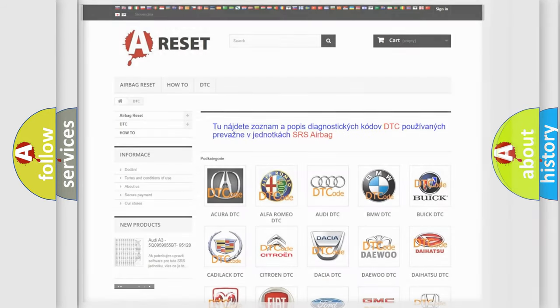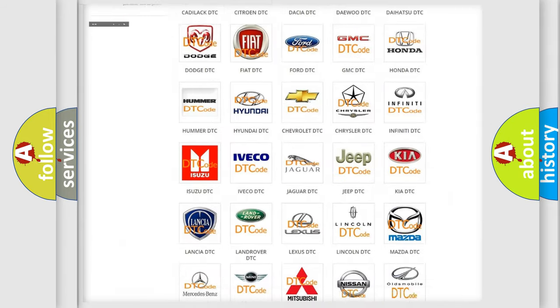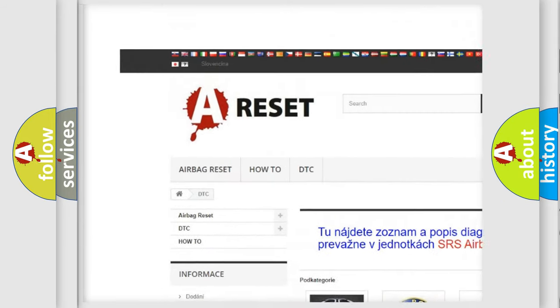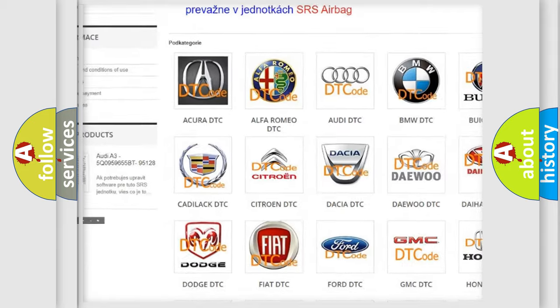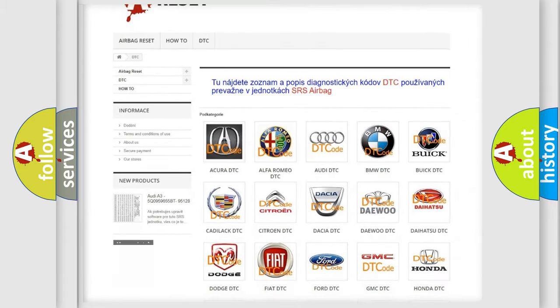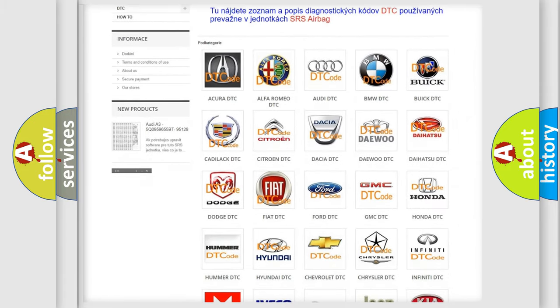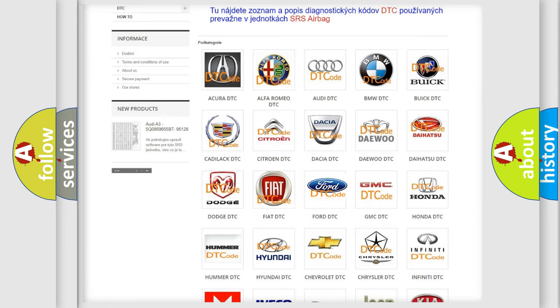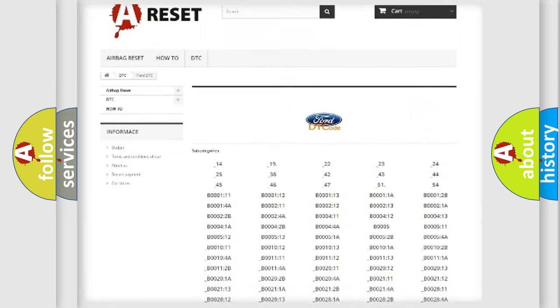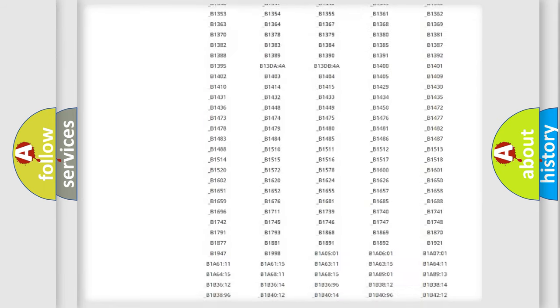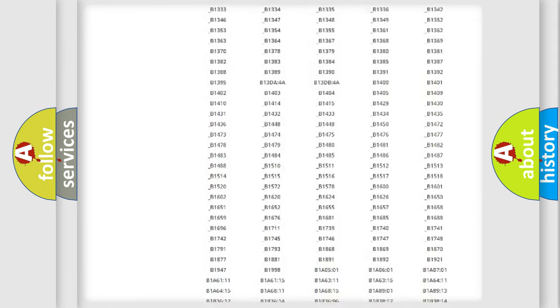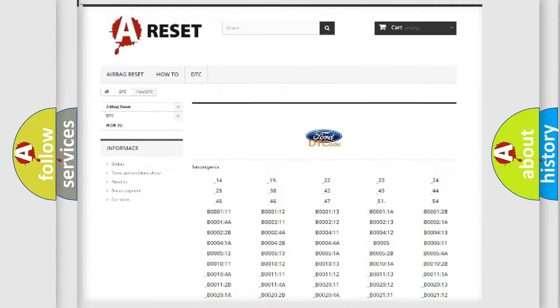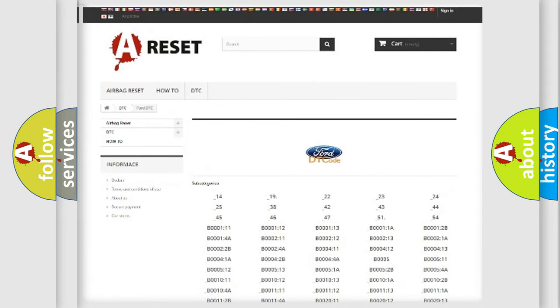Our website airbagreset.sk produces useful videos for you. You do not have to go through the OBD2 protocol anymore to know how to troubleshoot any car breakdown. You will find all the diagnostic codes that can be diagnosed in Infiniti vehicles, and also many other useful things.